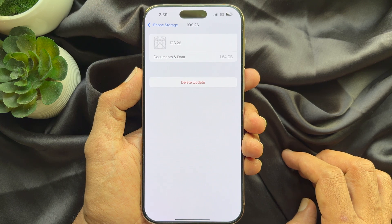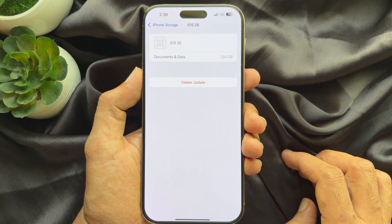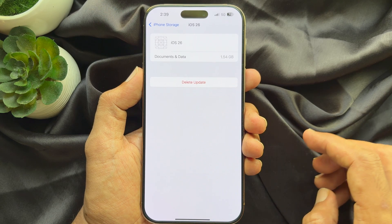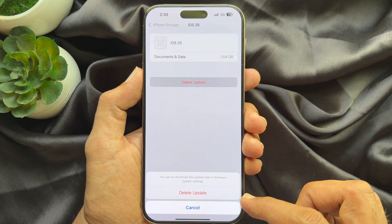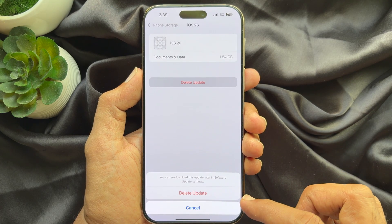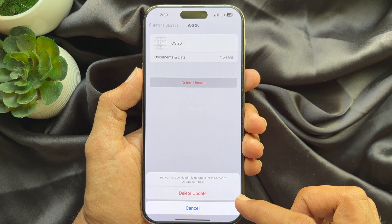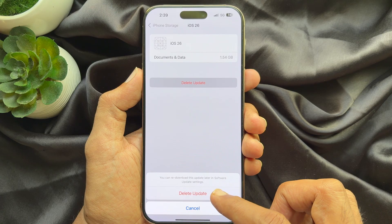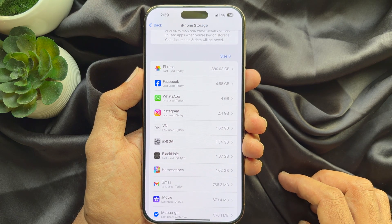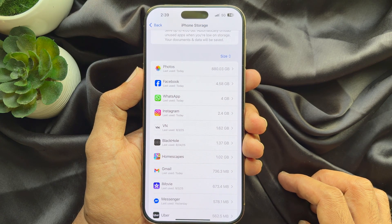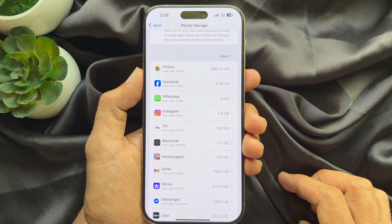Now you can delete iOS 26 that is already downloaded. Tap Delete Update. You can re-download this update later in Software Update settings. Tap Delete Update. That's it — iOS 26 downloaded file deleted.